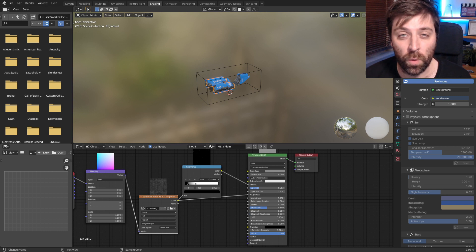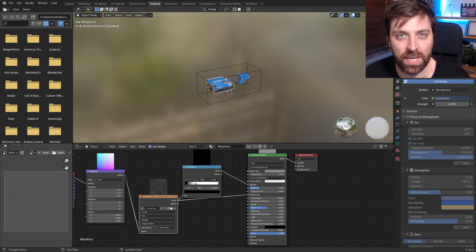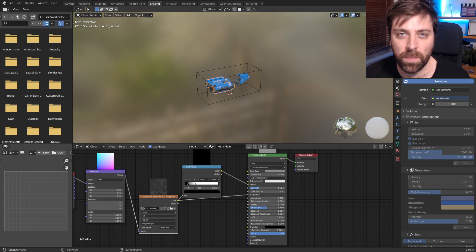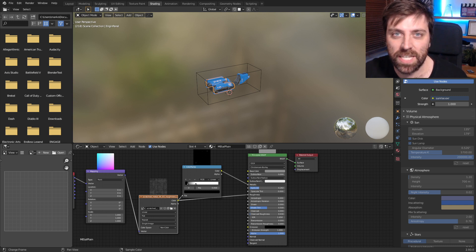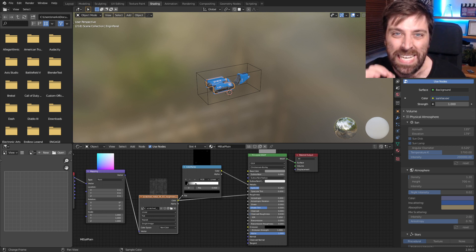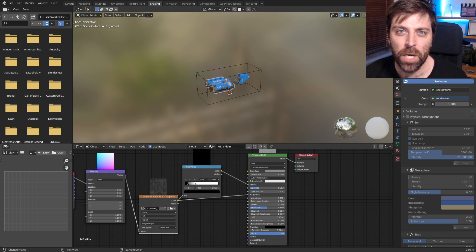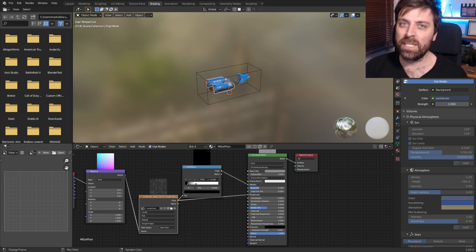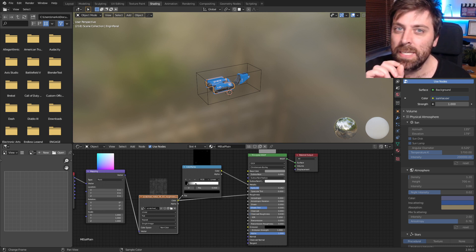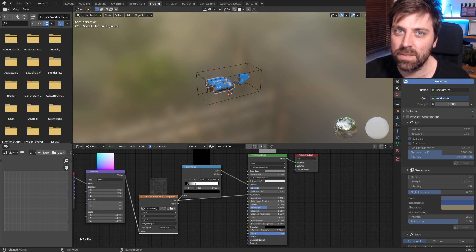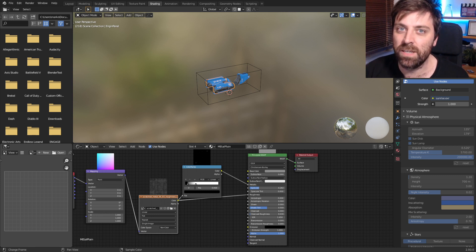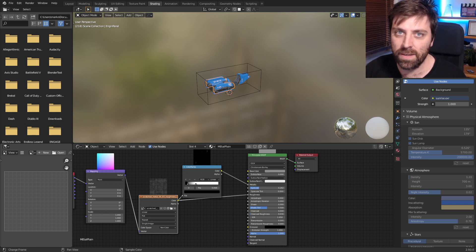Now, the reason for it not working is because there is a color ramp. Textures need to be plugged into the principal shader directly.